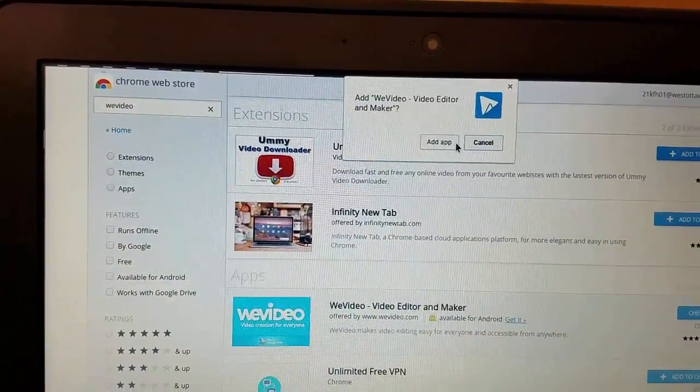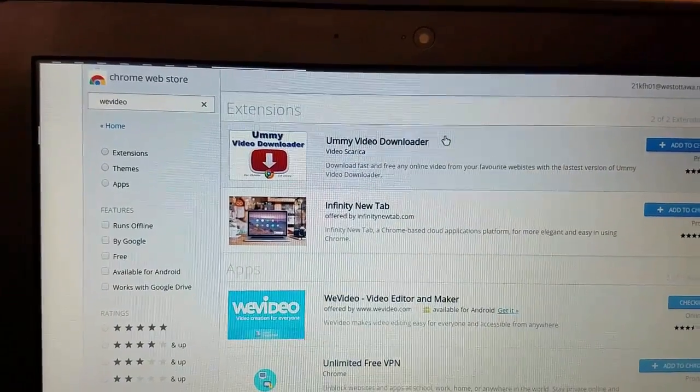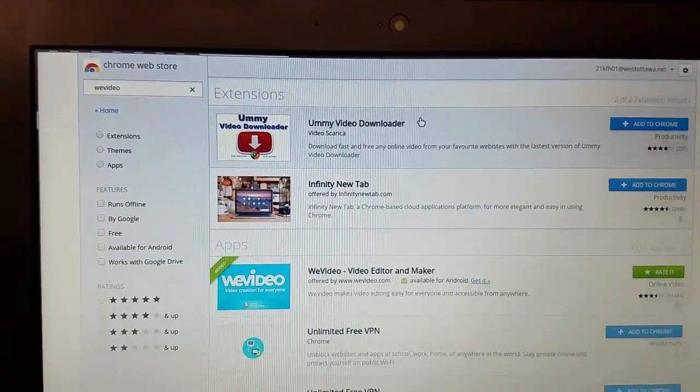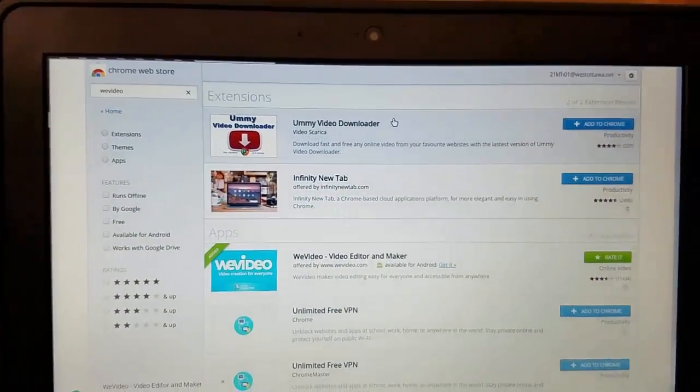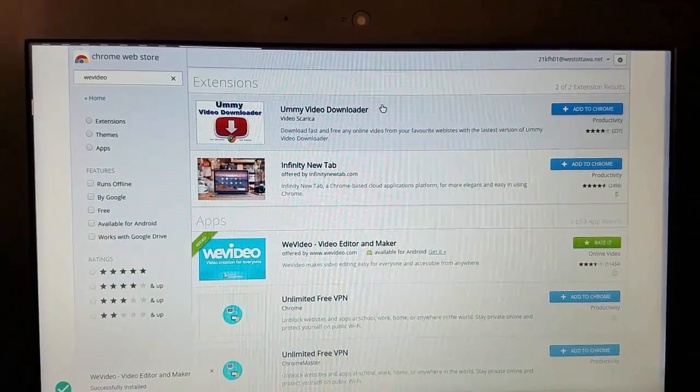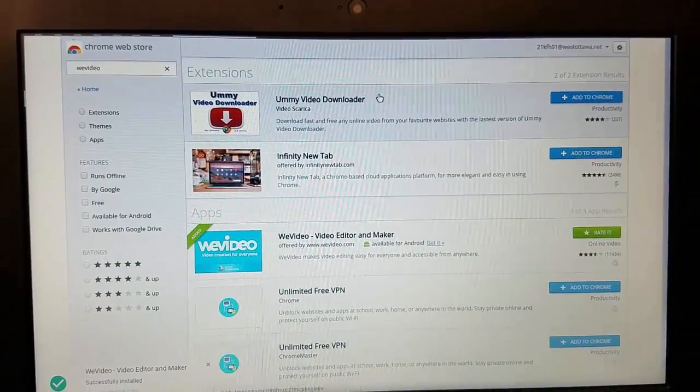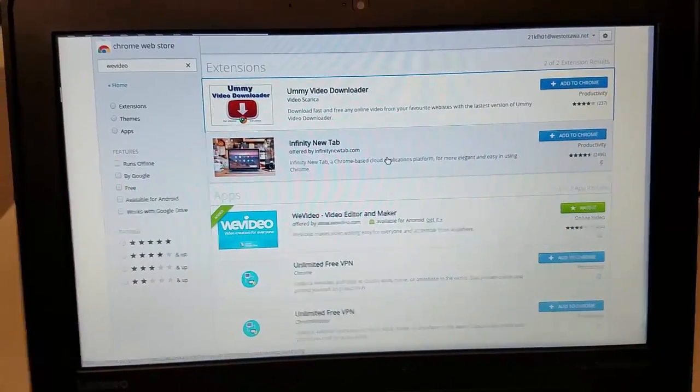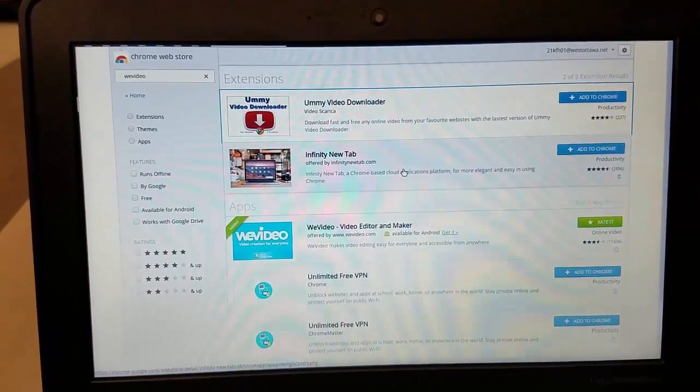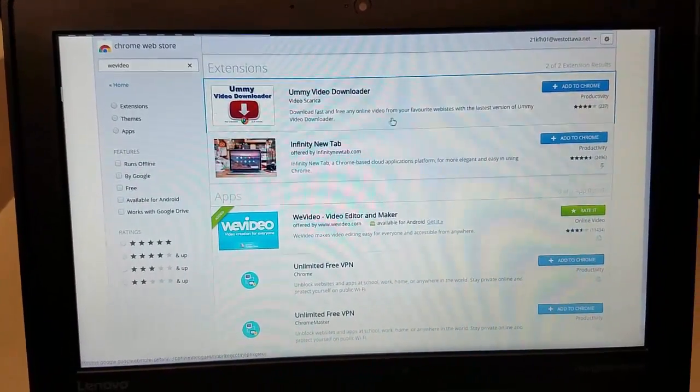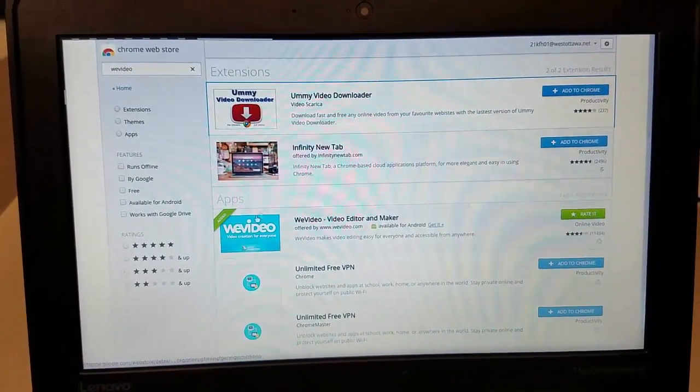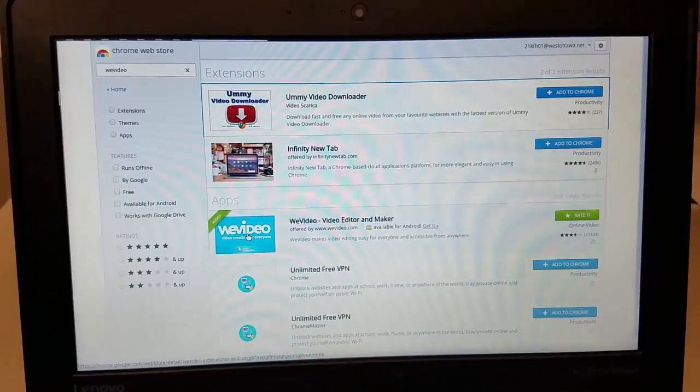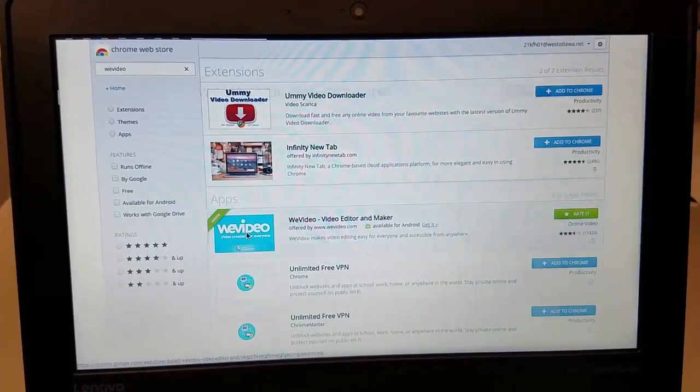It'll pop up 'do you want to add the app' and yes we do. And then we need to wait patiently for it to get added. Once it's in I'm gonna click on the WeVideo button to launch it.